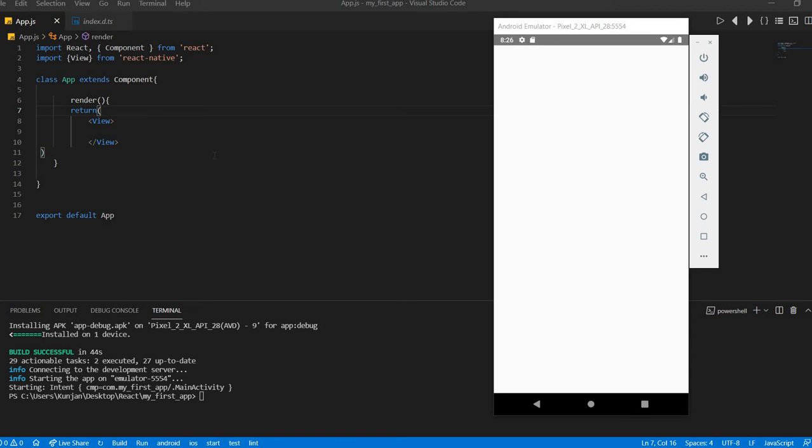Hello guys, this is Kunshan Shah. Welcome back to my channel. Let's start. Today I will explain you registration form using React Native. So let's do the practical.